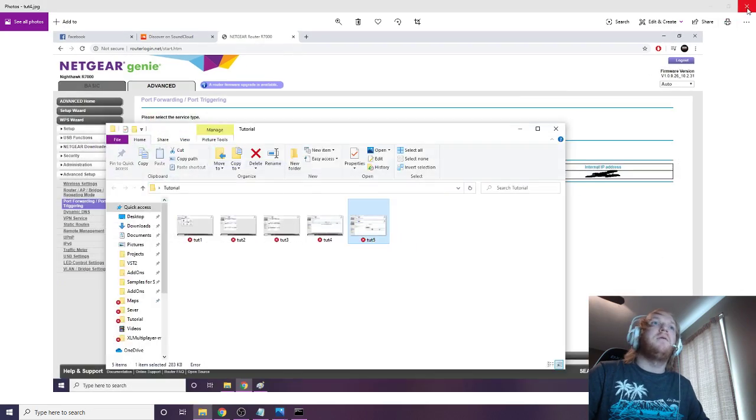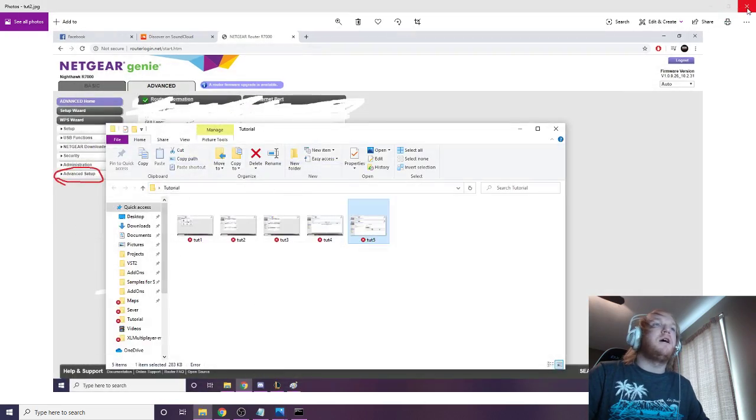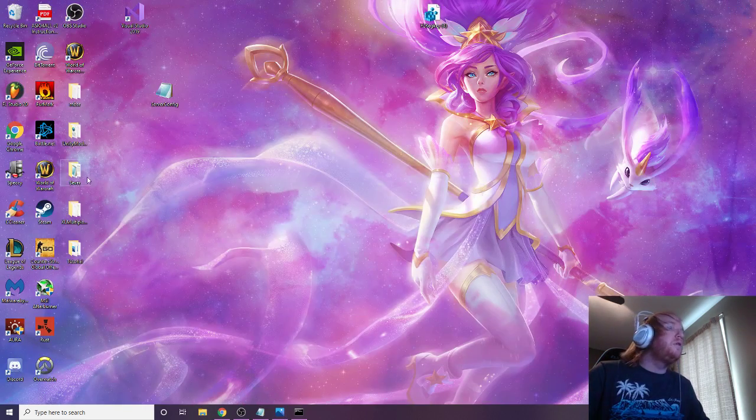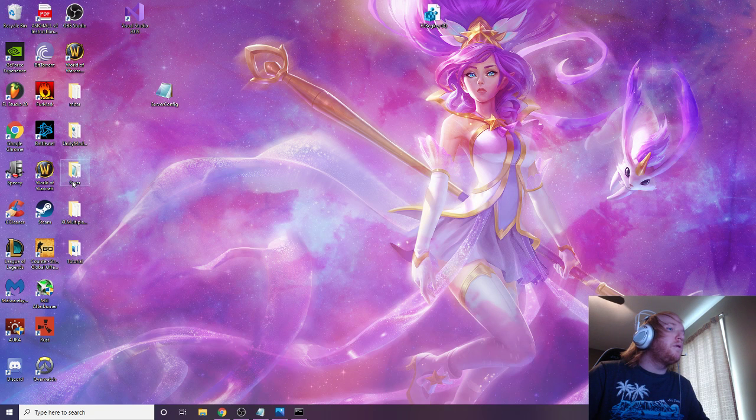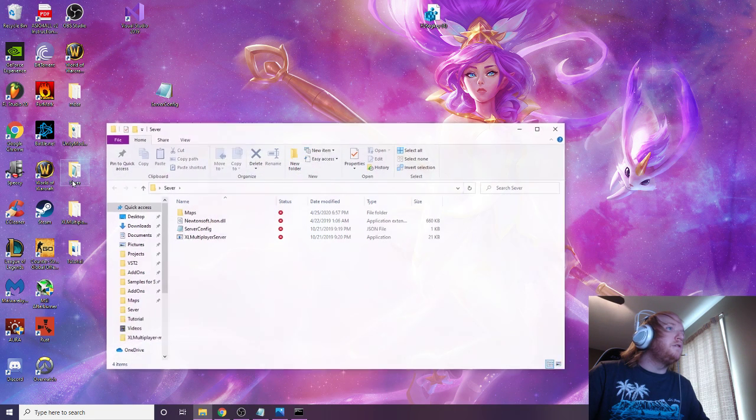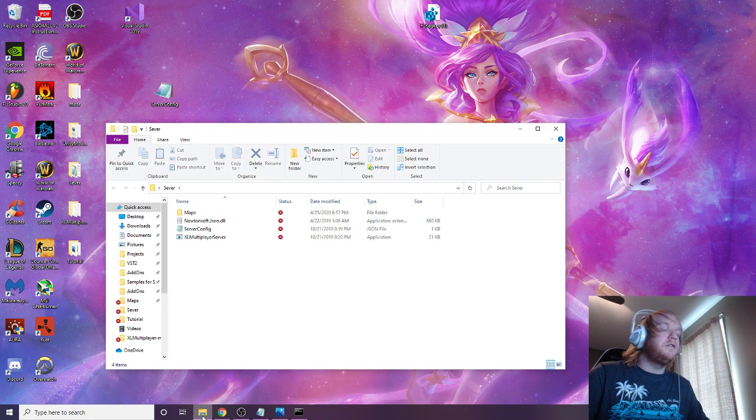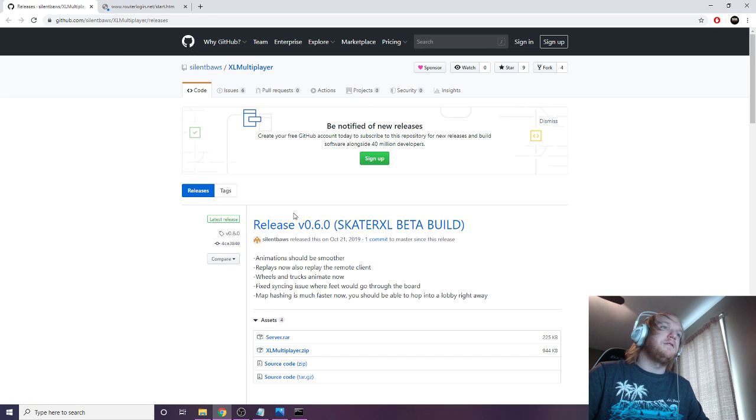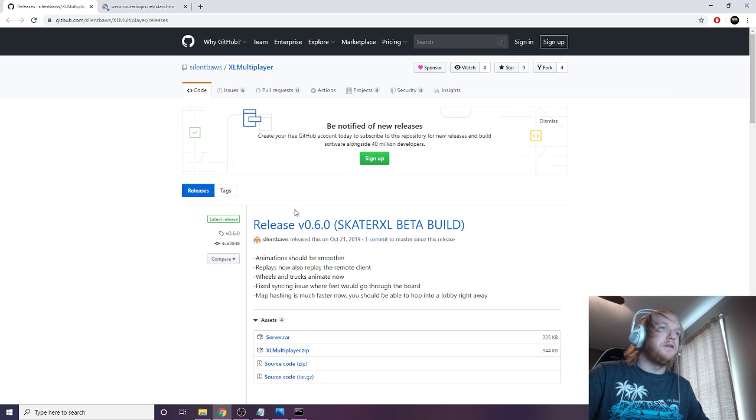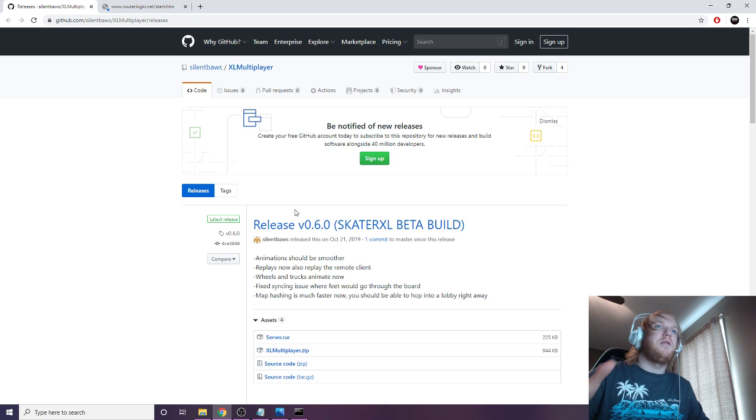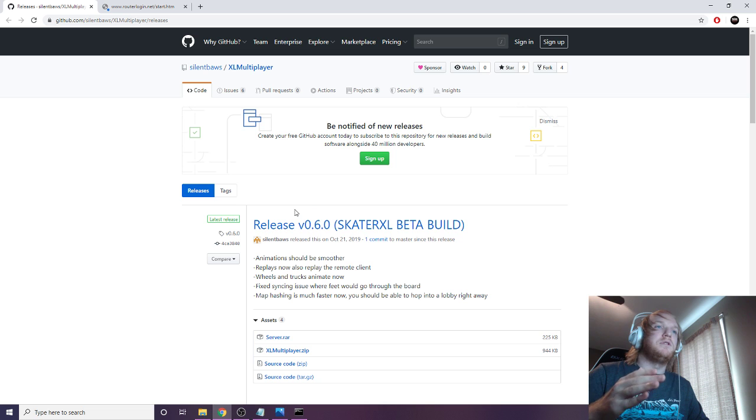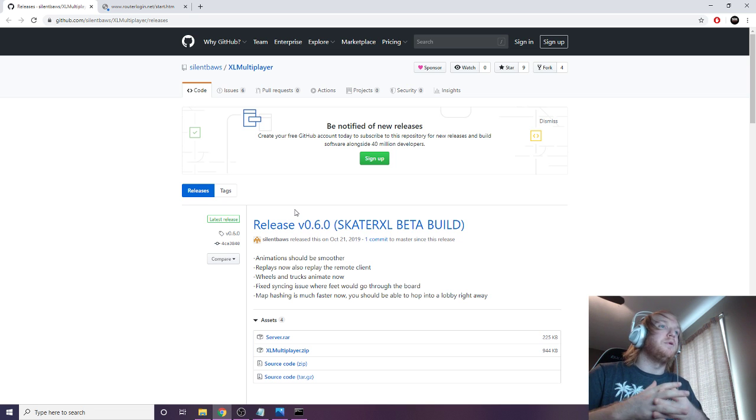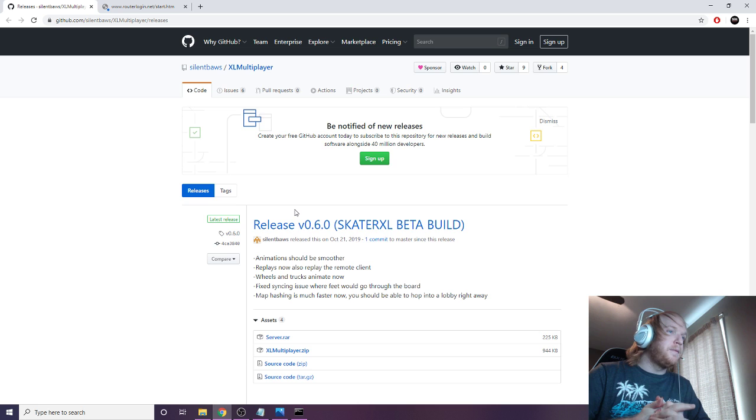And then just hit apply, and then you're done. You have your 7777 port open on your IPv4. Now to get that to actually open, you're going to go to your server folder here, and to get these contents, you're going to have to go to this website here that has the release 0.6.0 that will match the client side, which is the newest version right now, which is 0.6.0.